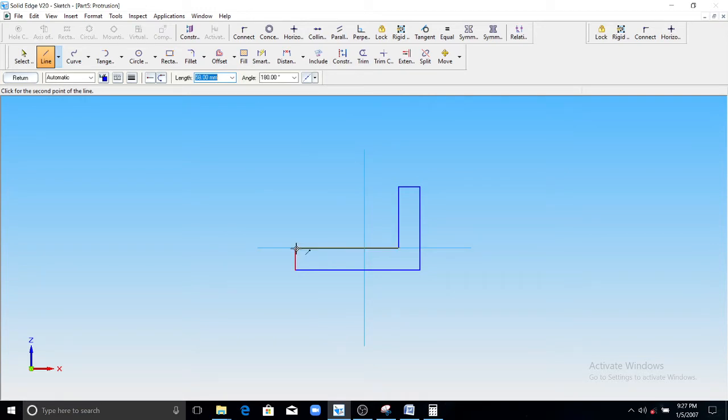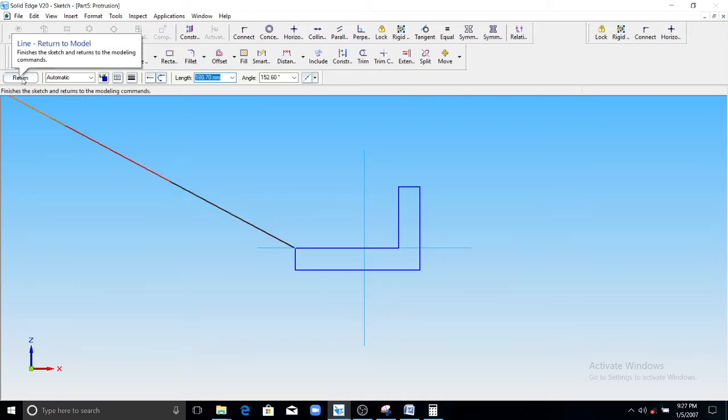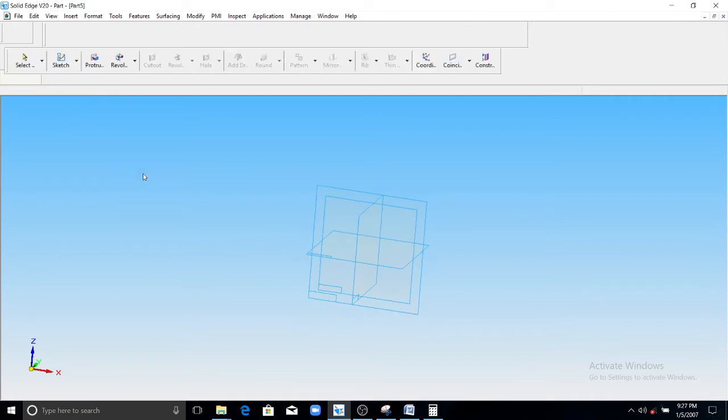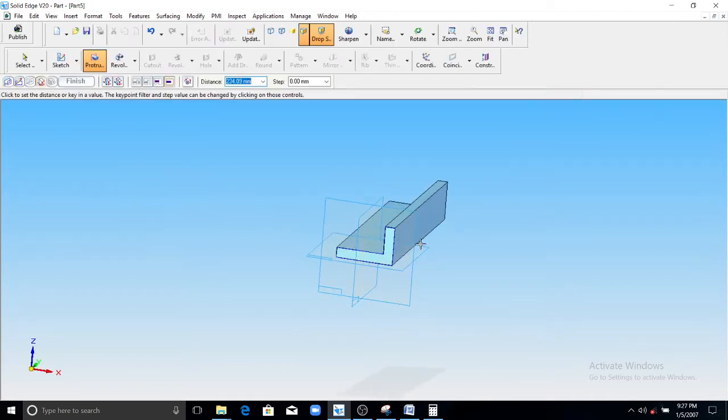Close this model, close the sketch profile, click on return, extrude it for a length of...